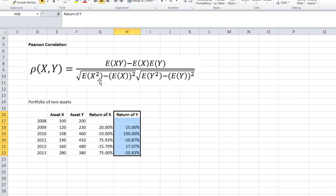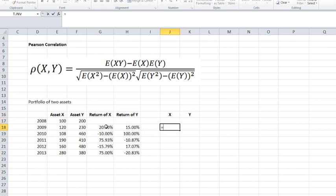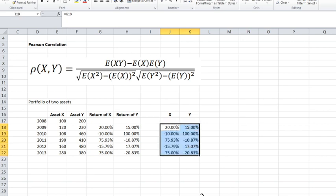I'll break the Pearson formula down into components and then combine them. Using X and Y notation for the returns — X is 20% and Y is 15% for 2009 — I'll copy the formulas down to get observations for each year. We'll also need X times Y, which is a new variable representing the product of the return on asset X and the return on asset Y for each year.